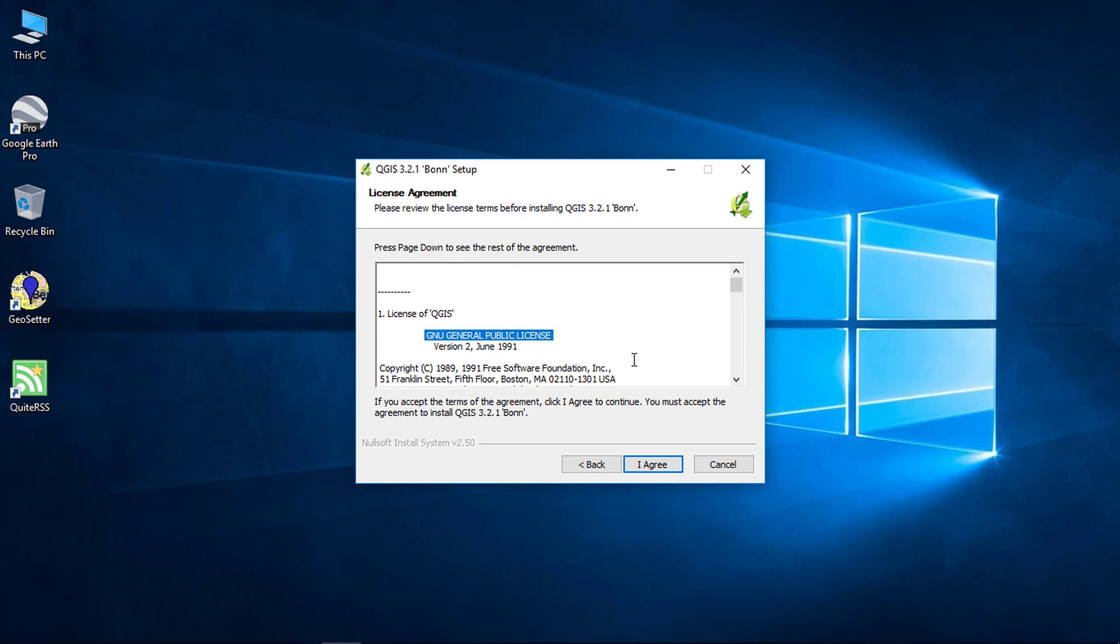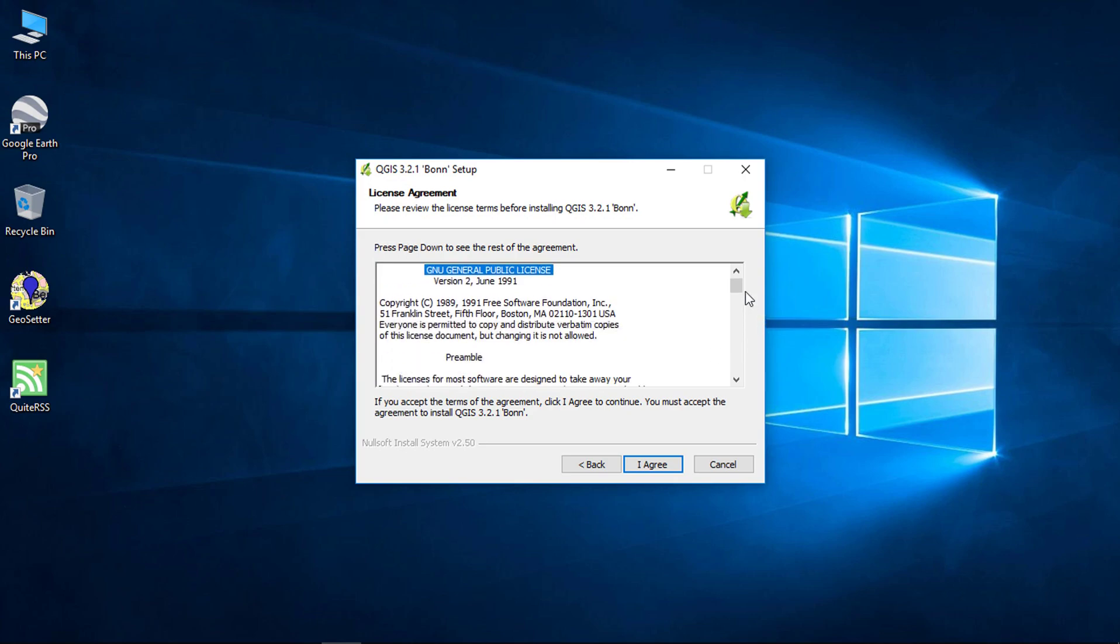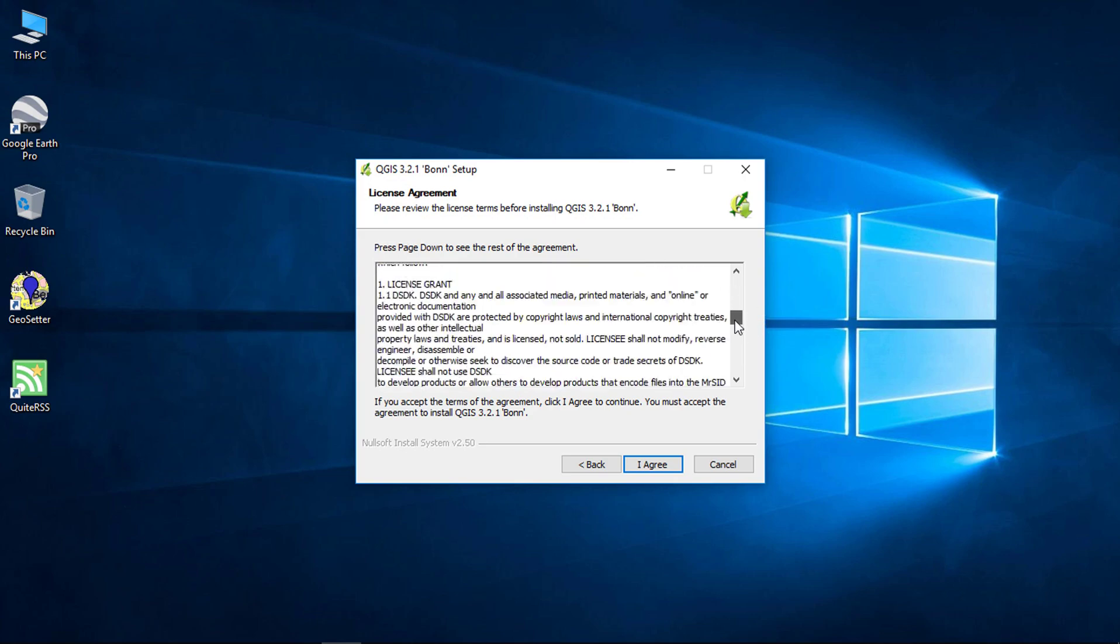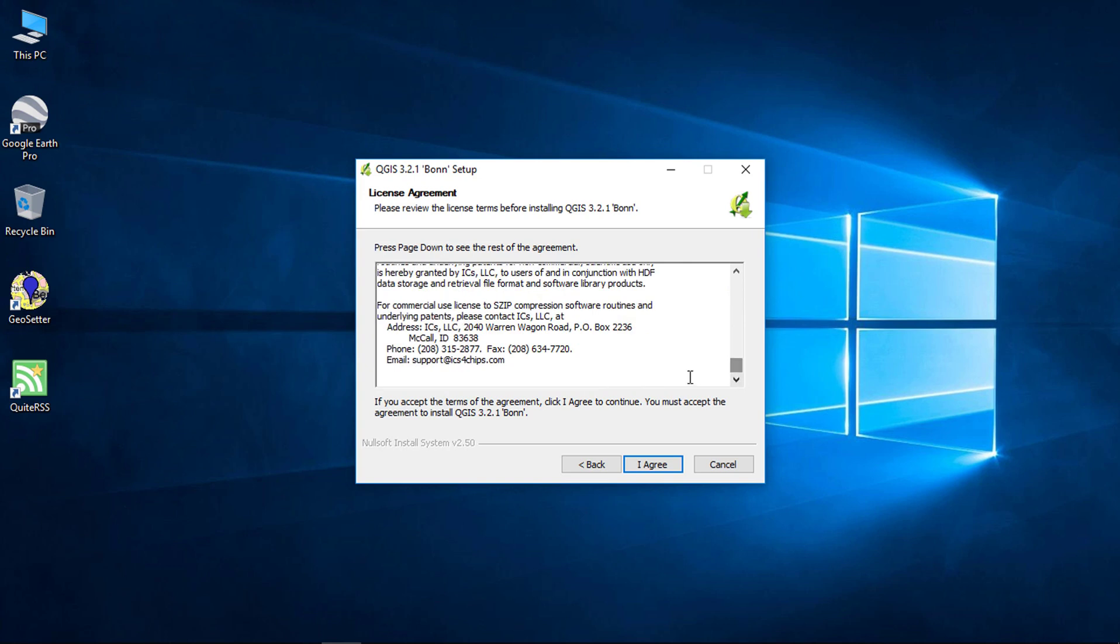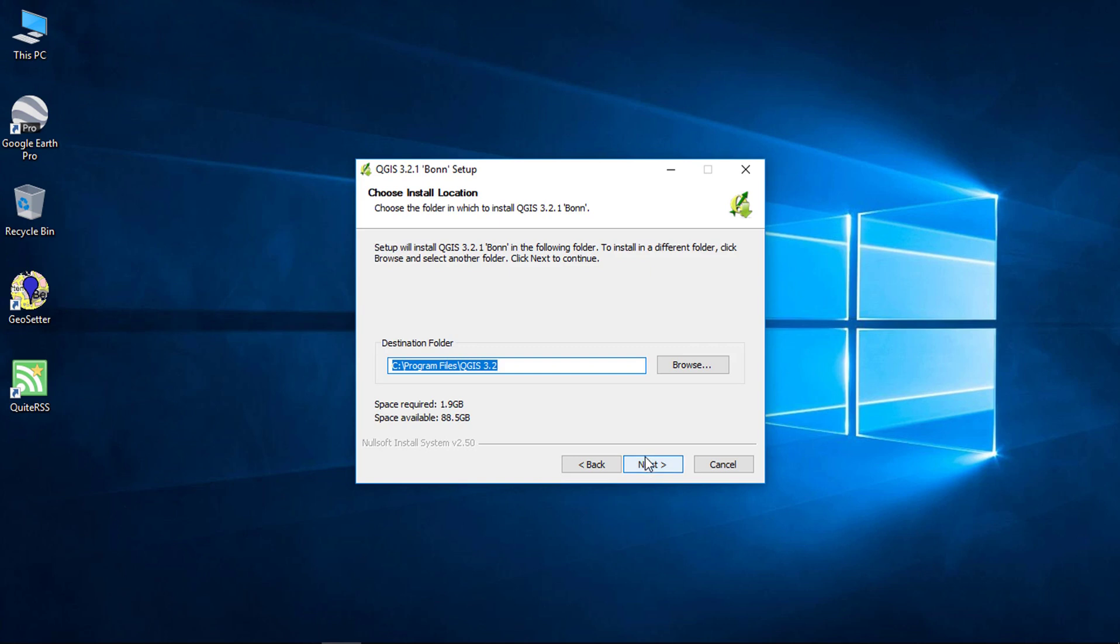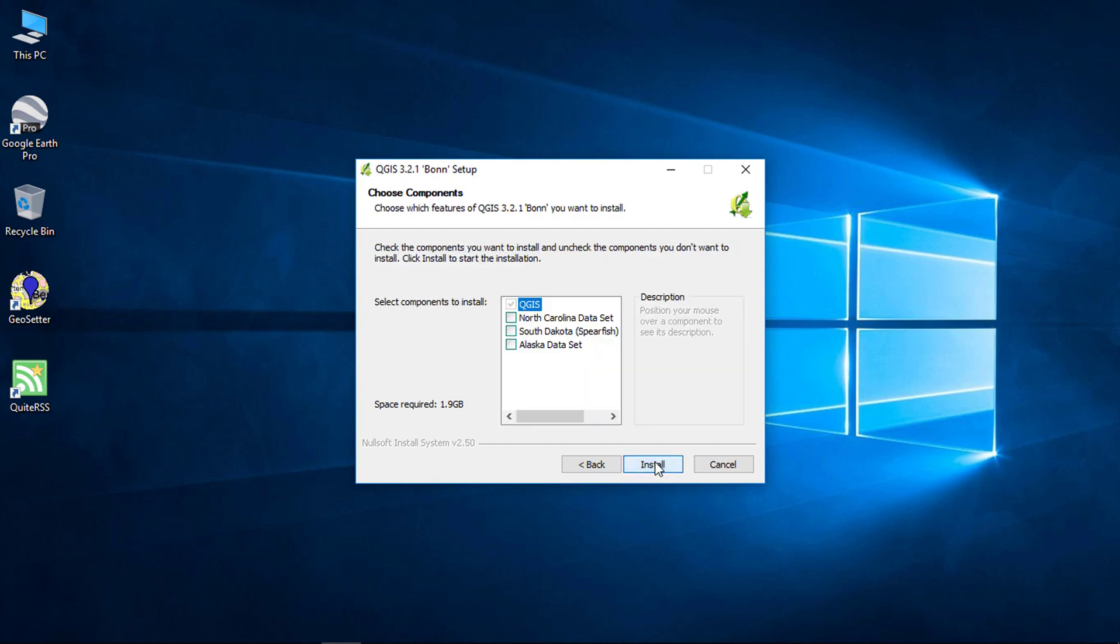Click on I agree, after reading the agreement. By default, QGIS will install in this directory. Click next.